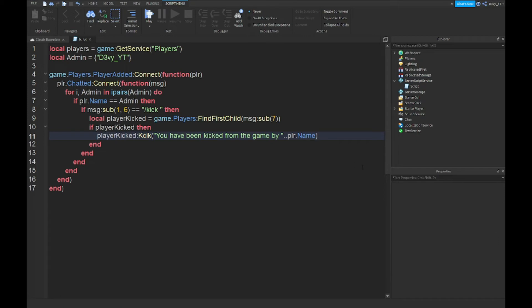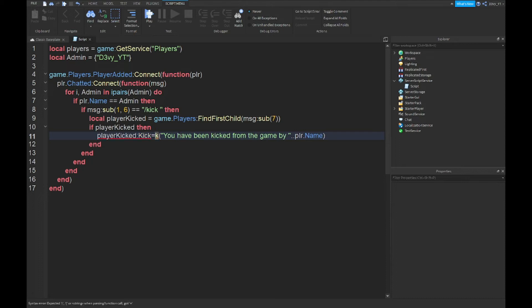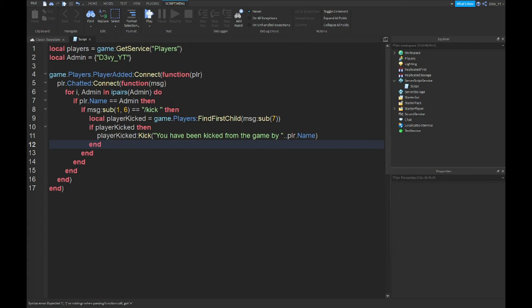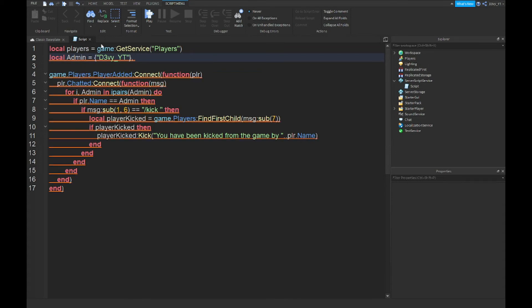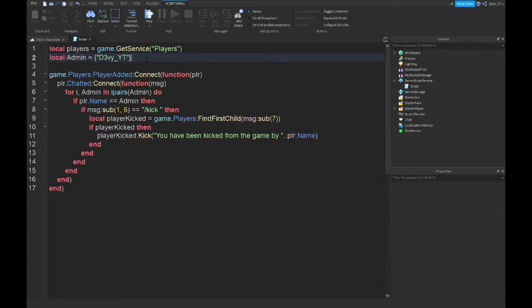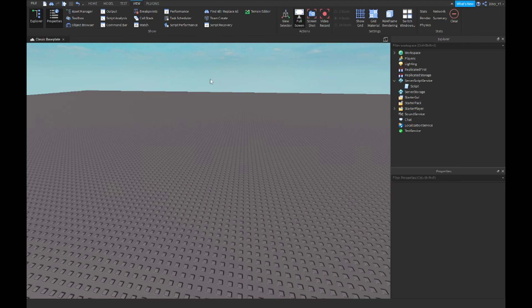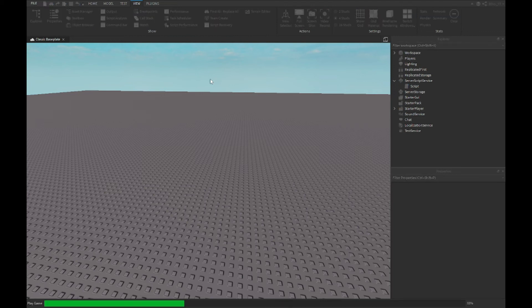Now that we are done with the script, the only thing that you will want to change is the owner here. You want to make sure this is your username so that not every random player is just randomly kicking players. If you want to add more, just add a comma and then add this table thing again. Once you're done, you want to exit out of the script.